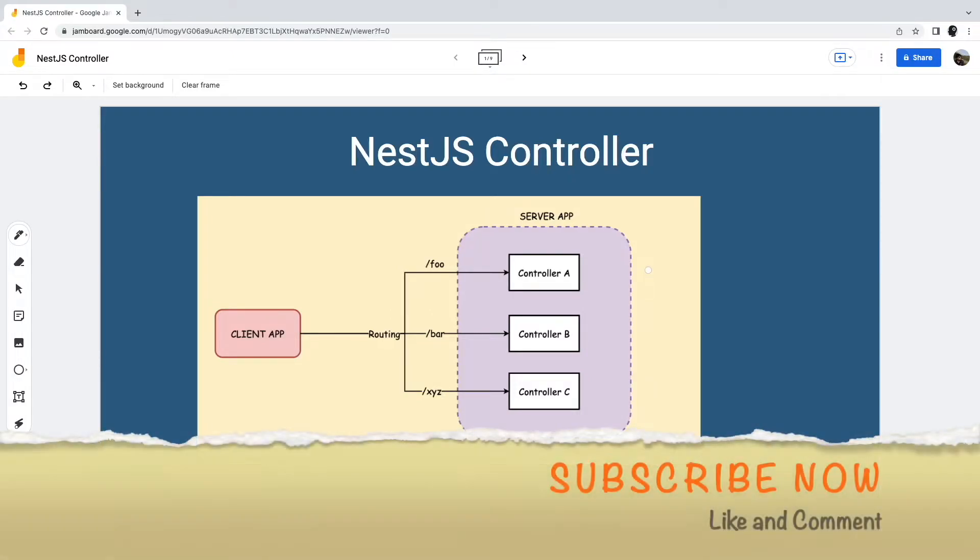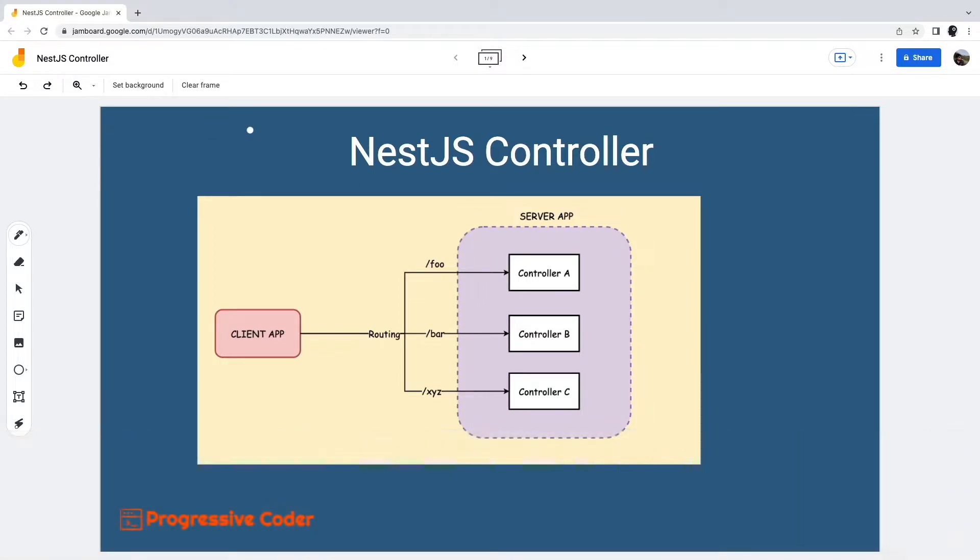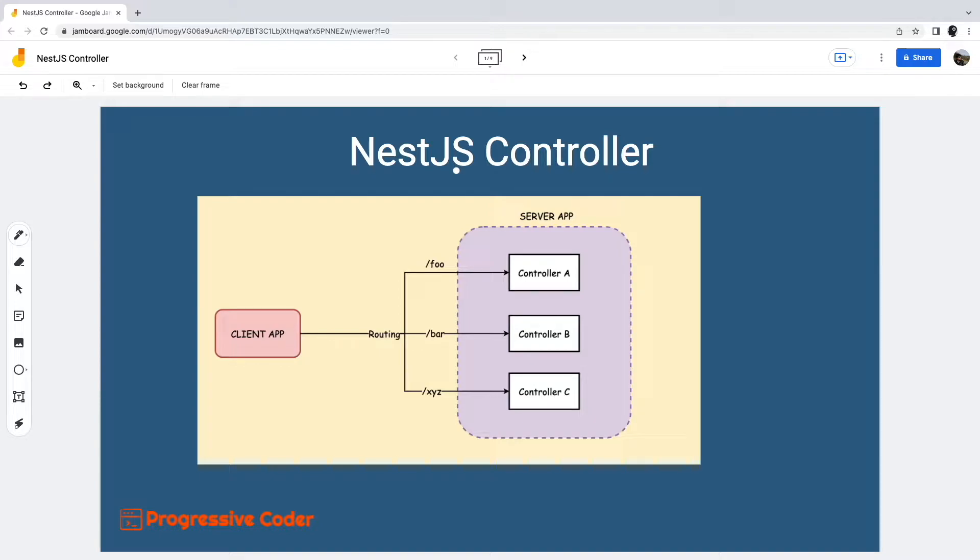Hello and welcome to another video on Progressive Coder. Today we are going to continue our NestJS learning journey. In the last video we saw how to create a new NestJS project from scratch. In this video we will take one step further and learn how to create a NestJS controller.